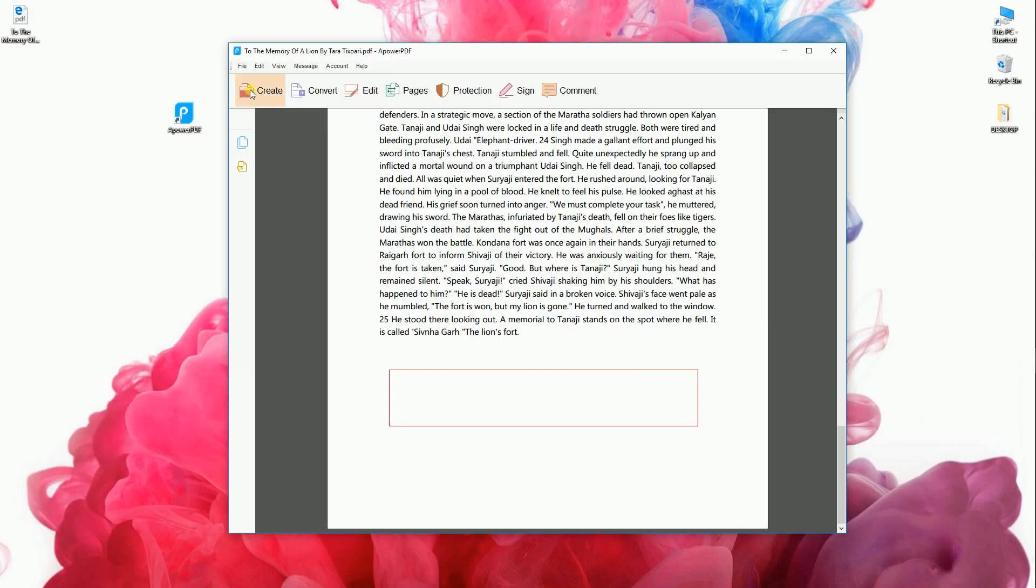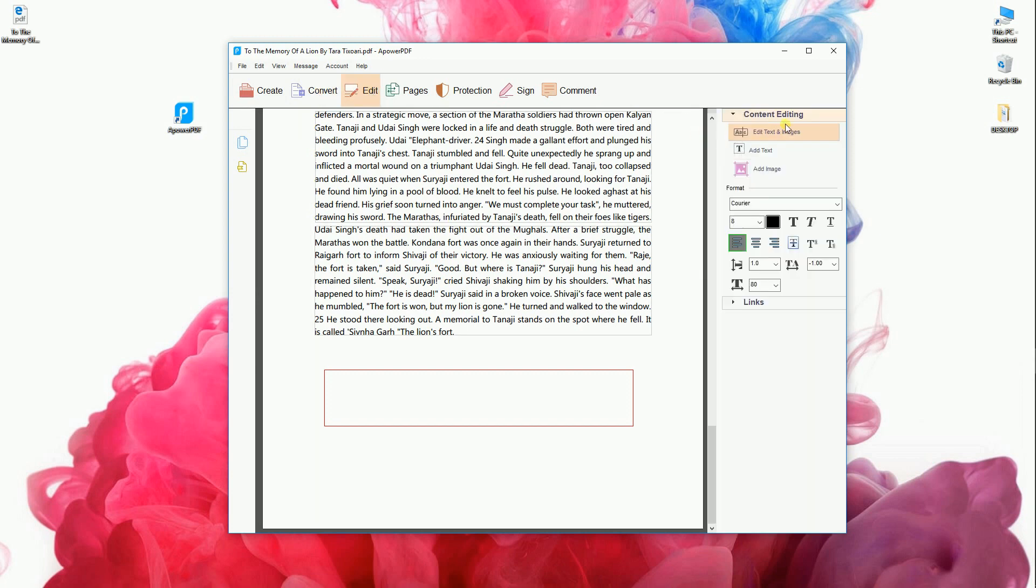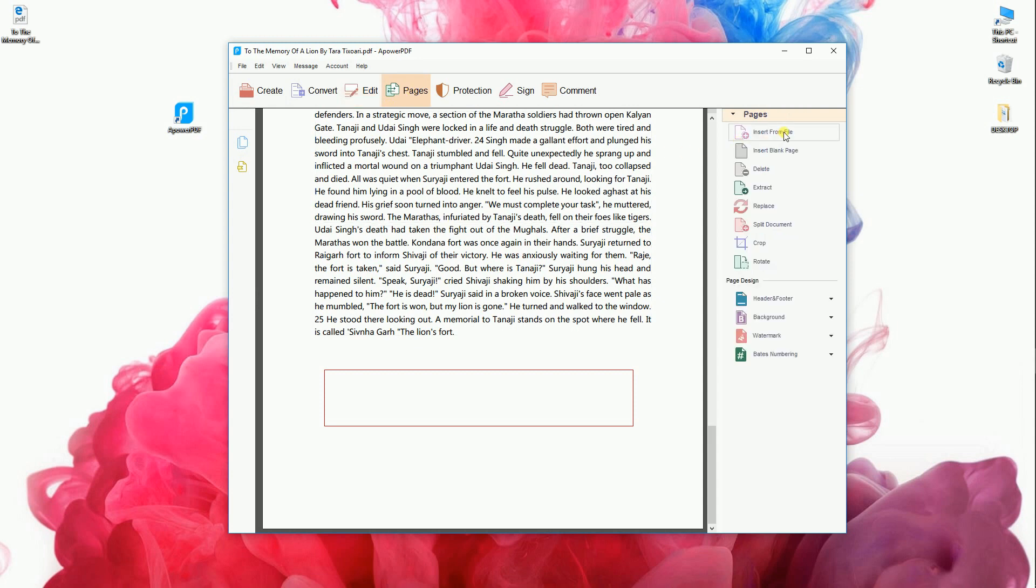Aside from that, this program lets you create from blank document or from file, convert to other file formats, edit text and images, modify the pages, add or remove password, sign and annotate.